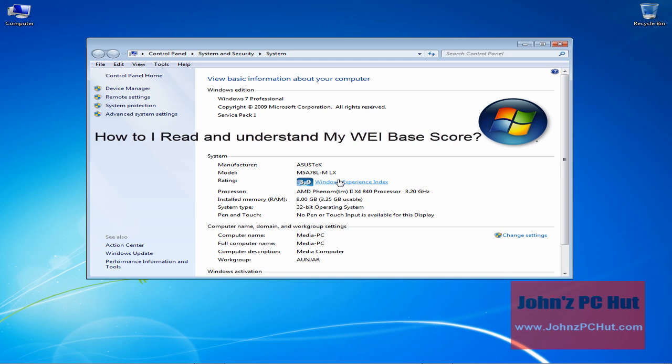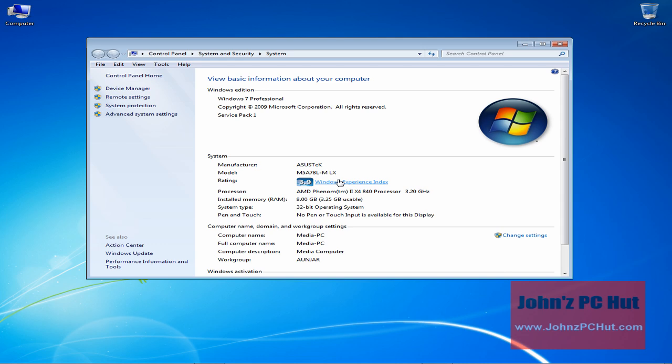You might be wondering, how do I read and understand my WEI base score? A higher base score generally means your computer will perform better and faster than a computer with a lower base score, especially when performing more advanced and resource-intensive tasks.